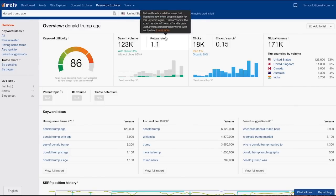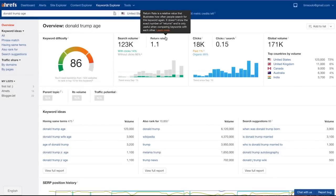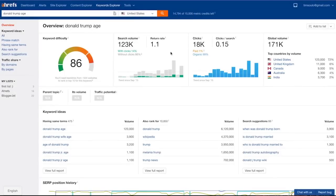Next metric. The next metric is called return rate. It shows you how often people search for that keyword again. For Donald Trump age the return rate is 1.1, so people almost never search for it again. Probably because his age is easy to memorize.